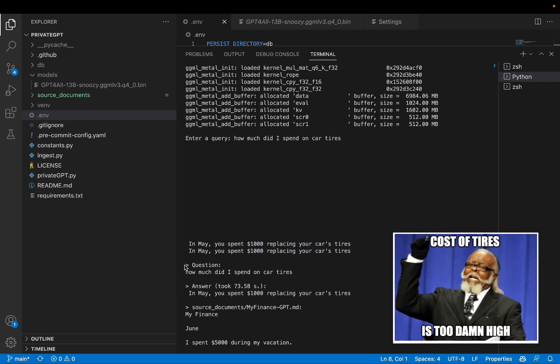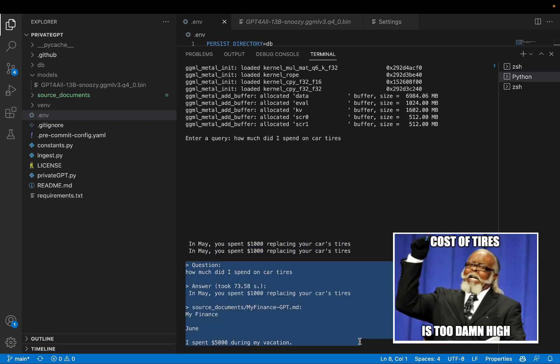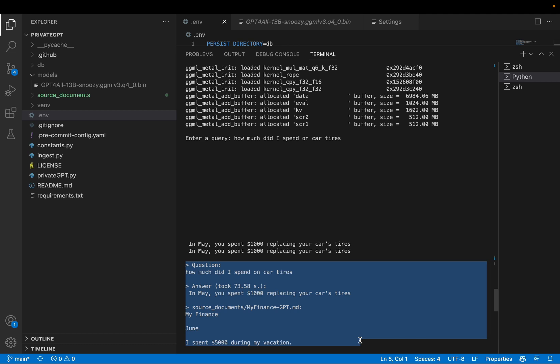So, it's given me the answer. And once again, it's showing me some logs. The question was this, answer was this, these are the source documents, it found the answer from.